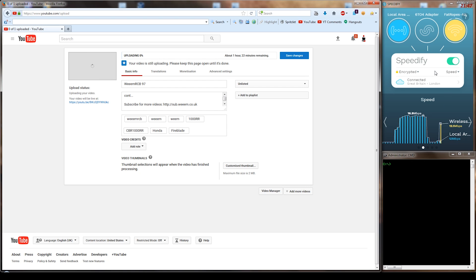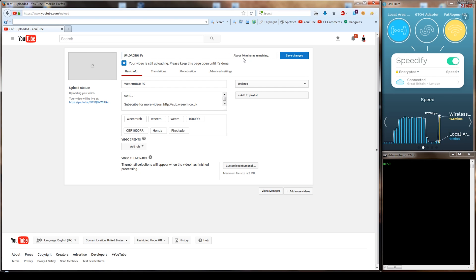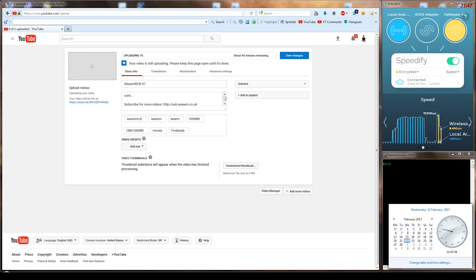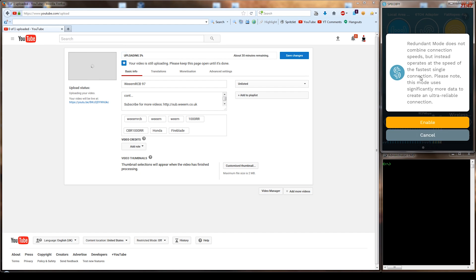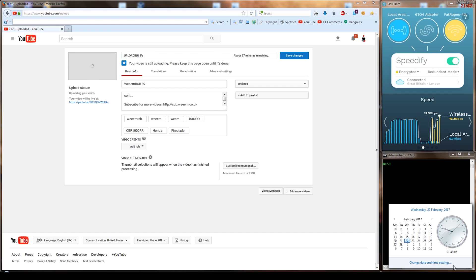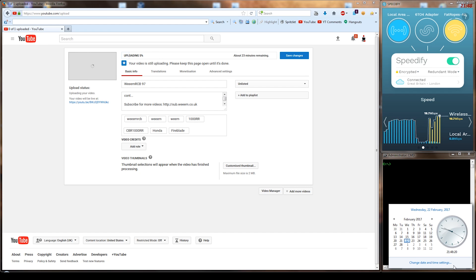That's in speed mode at the moment, and you see in the speed mode it kind of bounces around a little bit, it's not quite consistent. And now I switched on to redundant. It's solid about 19 to 20 megabytes a second.